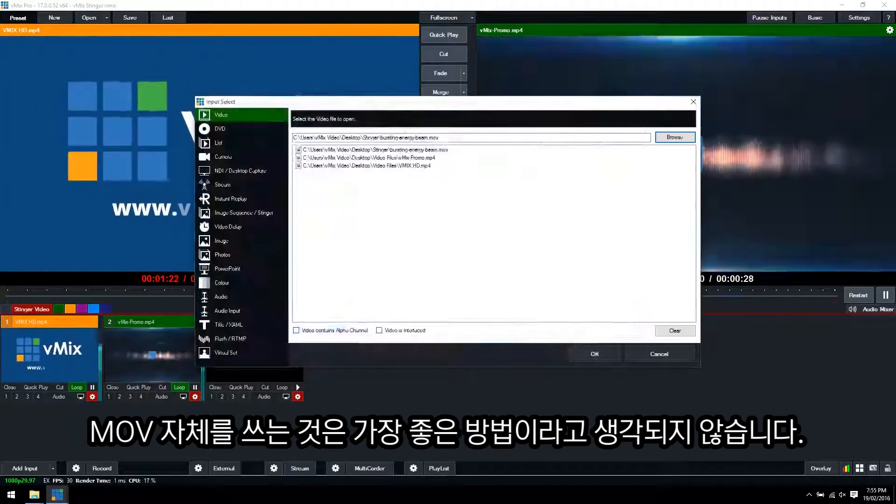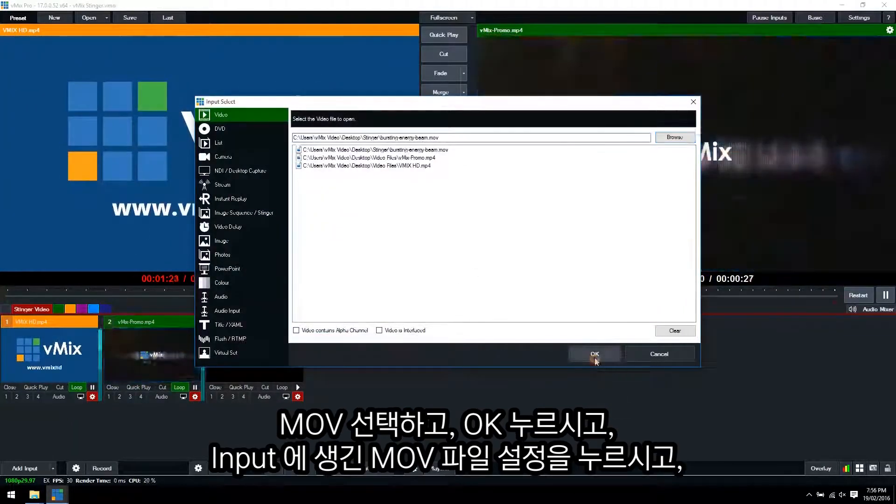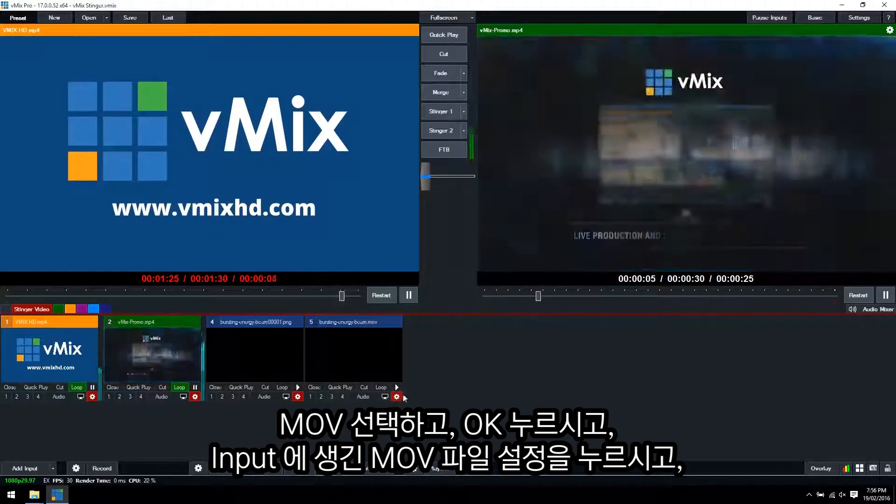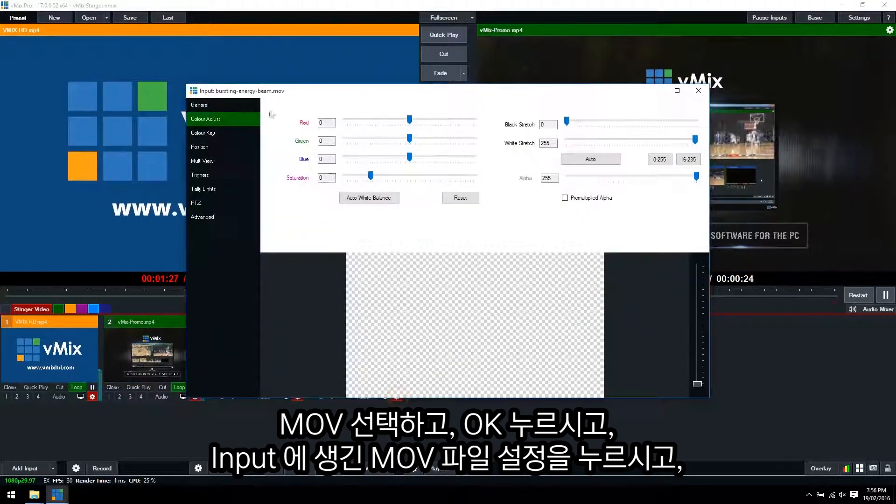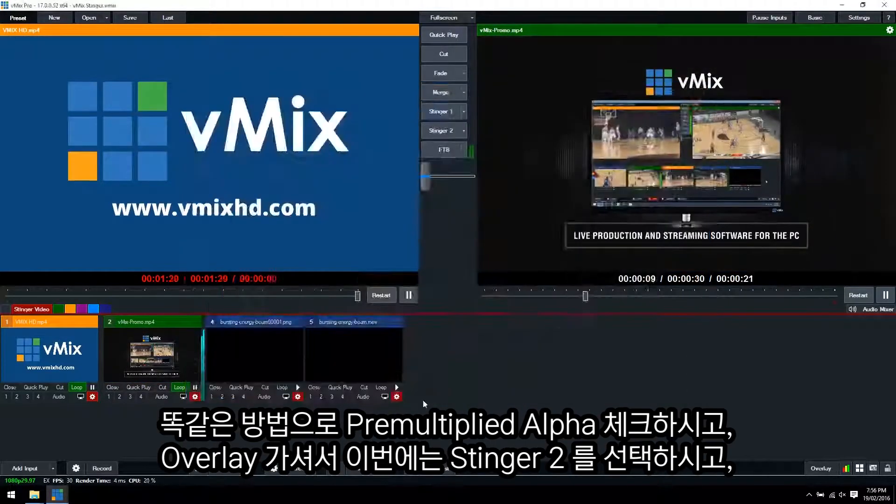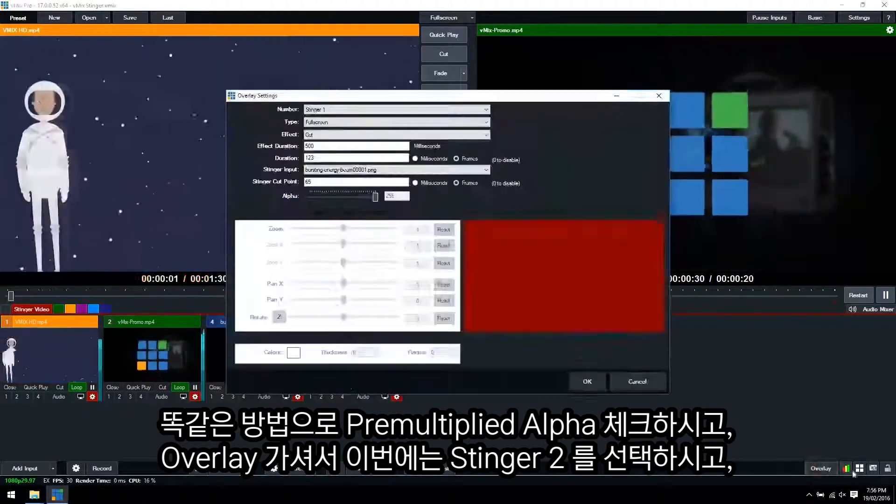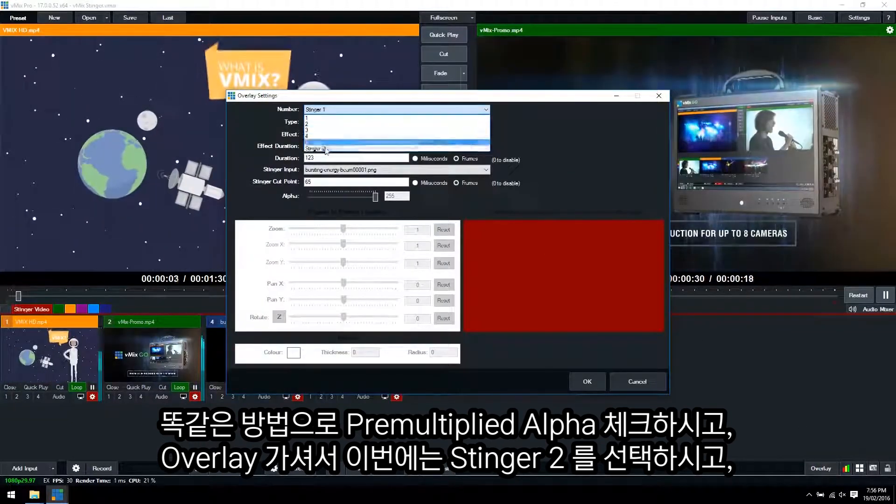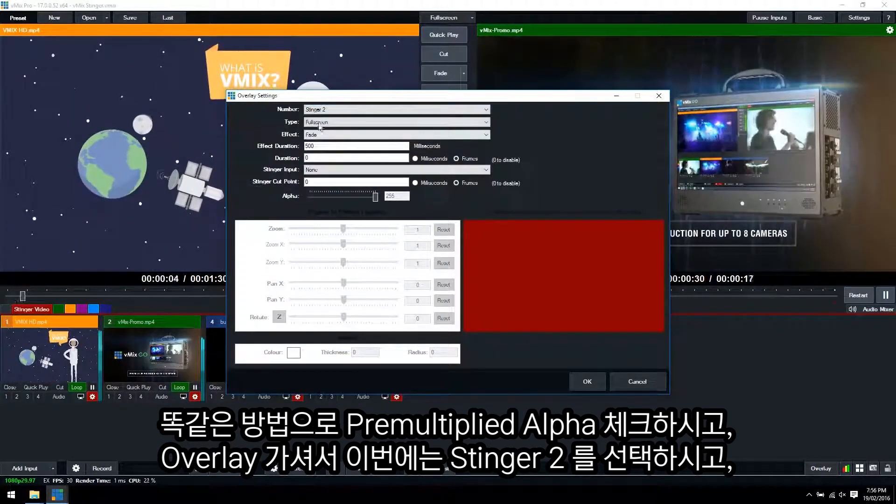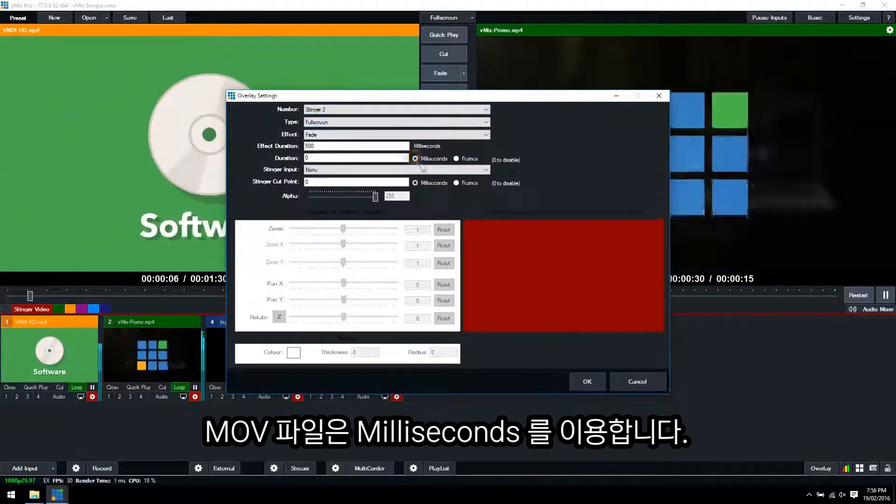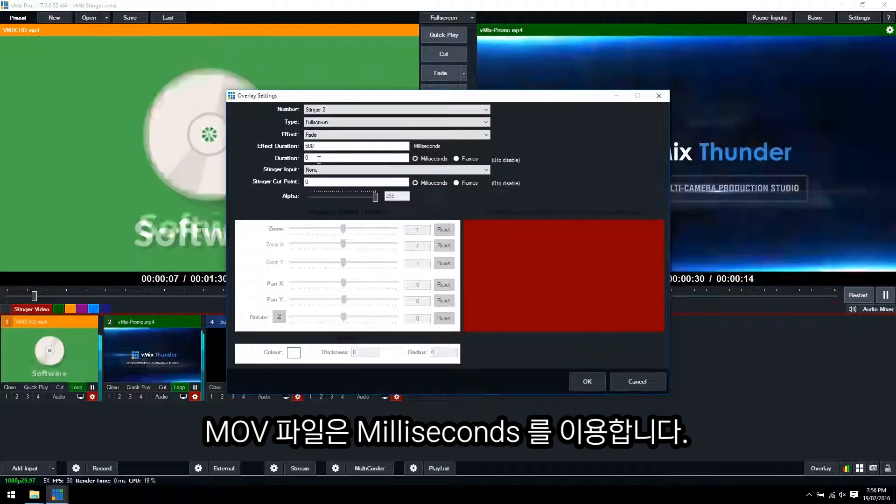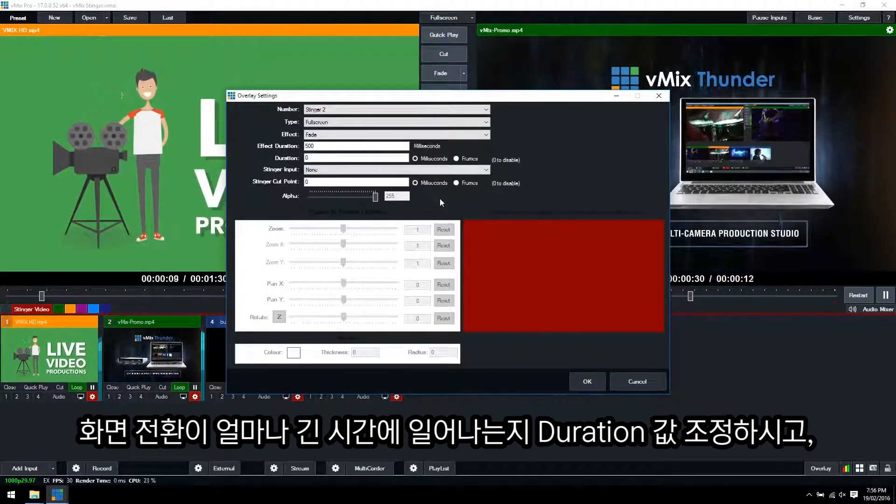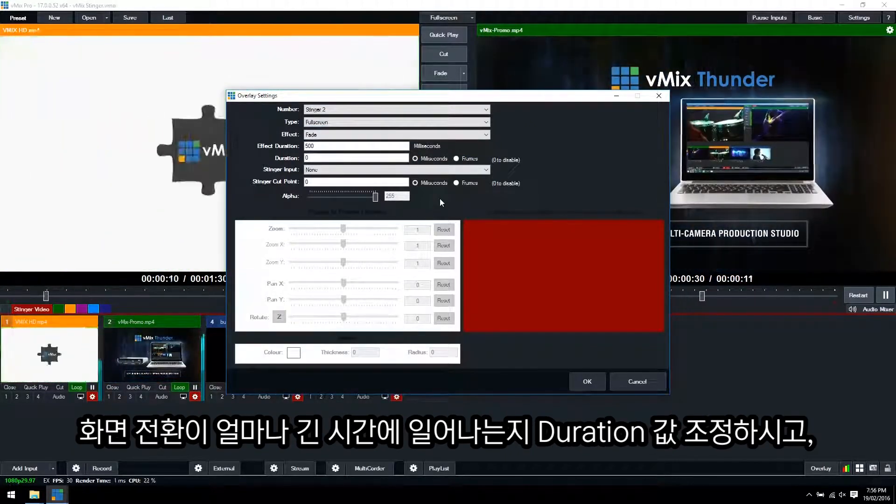So we'll click open there and then OK. So then you'd need to set it up the same way. Use pre-multiplied alpha. Then you would want to go to use Stinger 2 because we're using Stinger 1. And here you would need to use milliseconds.